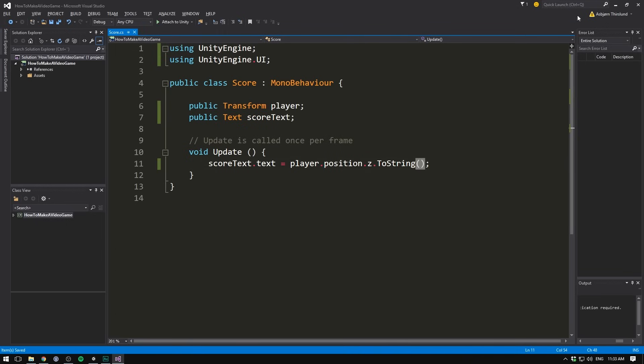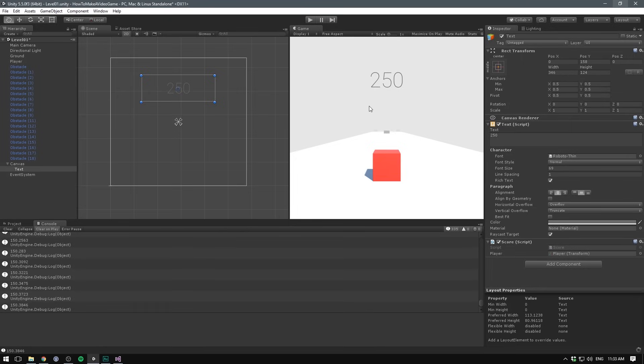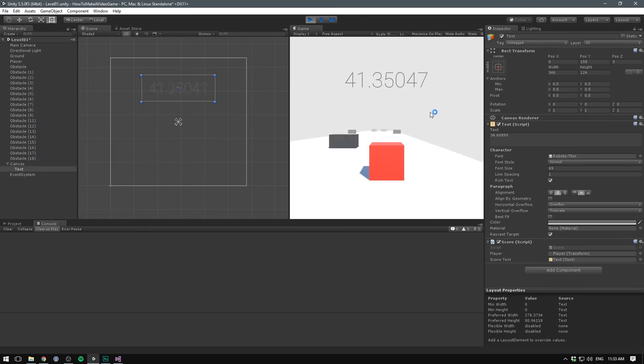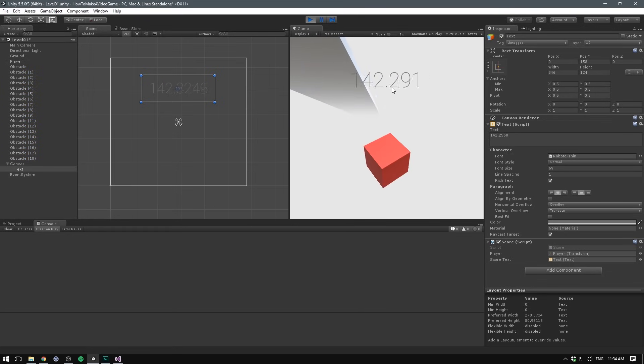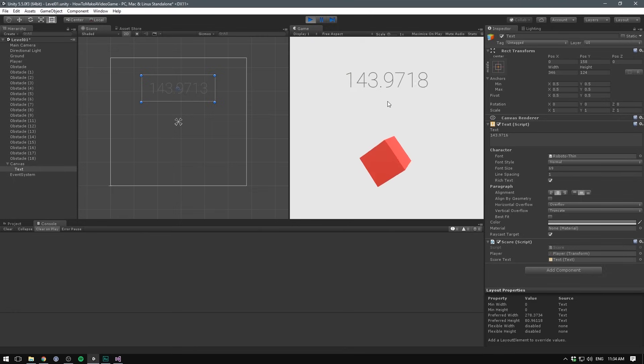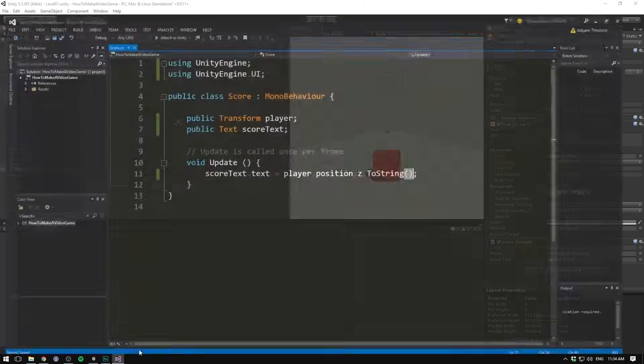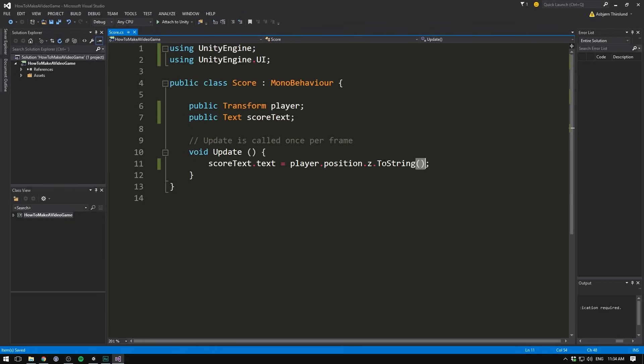So if we save this, head back into Unity. We need to, of course, reference our score text. So we'll drag in our text component and hit play. And we can now see the UI updating. However, it's doing so with a very high precision. And I think there's no reason for us to have decimal places in here. Only whole numbers. To do that, we simply need to format our text. And the two string method actually allows us to do that really easily. All we need to do is go in here and in quotation marks, write a zero.